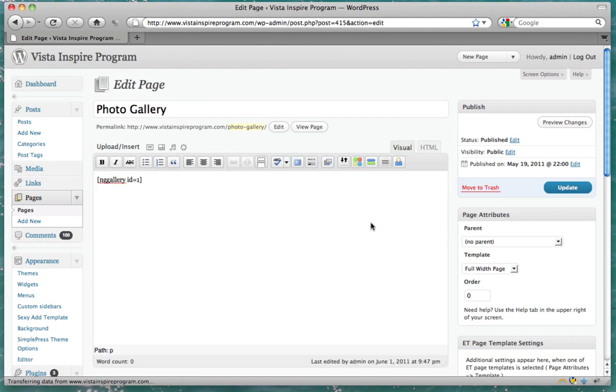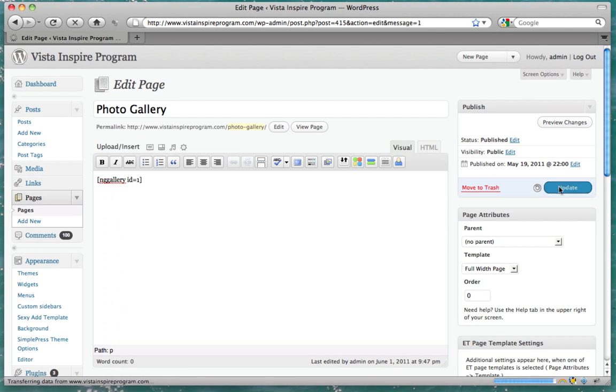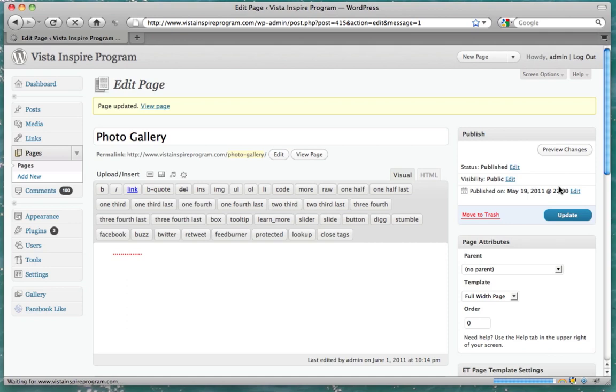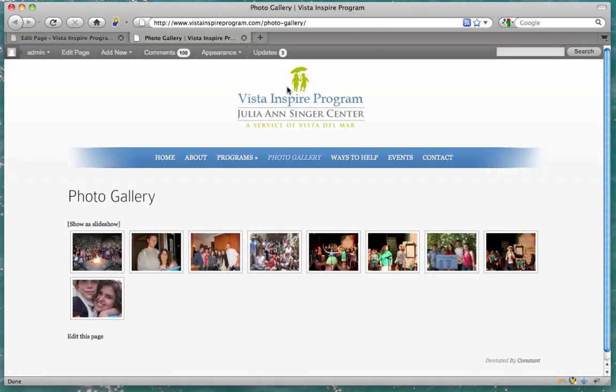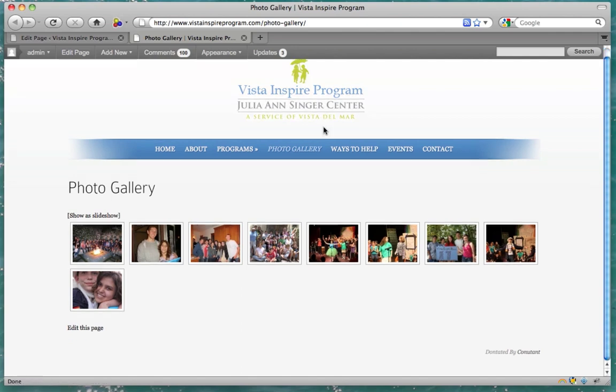That looks right. And press update. And then the page. Now let's view the page. And there we have our gallery.